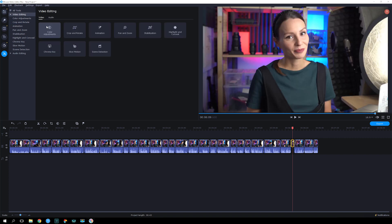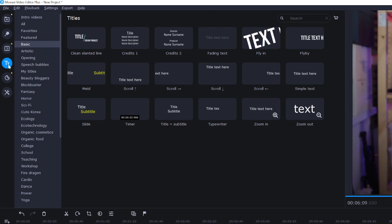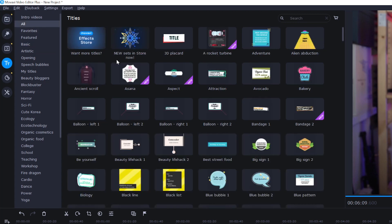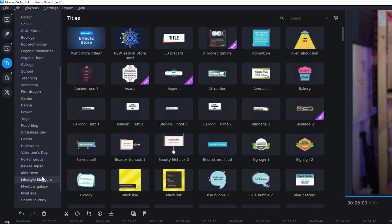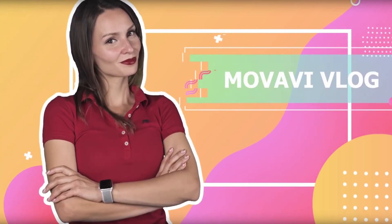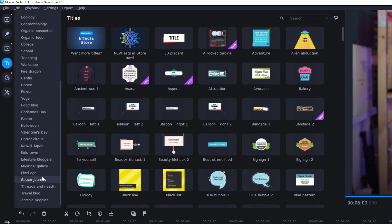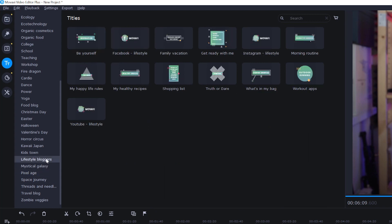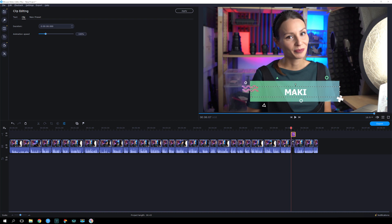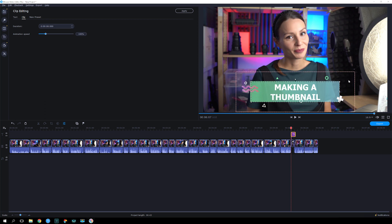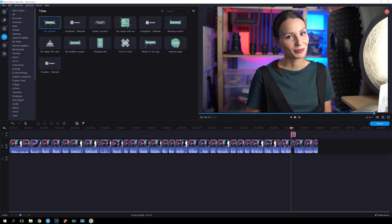Now let's take a walk on the wild side. Add some text, which will function as the preview title. You can use a basic option or choose something from the huge number of additional titles in the Movavi FX store. But don't get too carried away — the title has to be legible. We used the Lifestyle Bloggers pack for the intro and outro, so let's keep the style consistent and select a title from the same effects pack. Write a short title using large characters. It won't convey everything about your video, but you have an entire video title and description for that. It's enough for the preview title to just get across the main topic and grab viewers' attention.